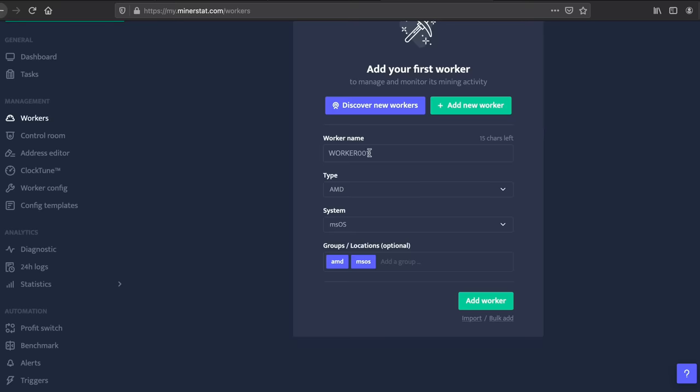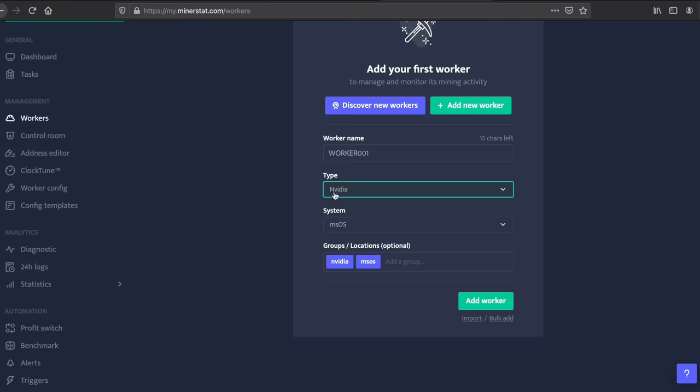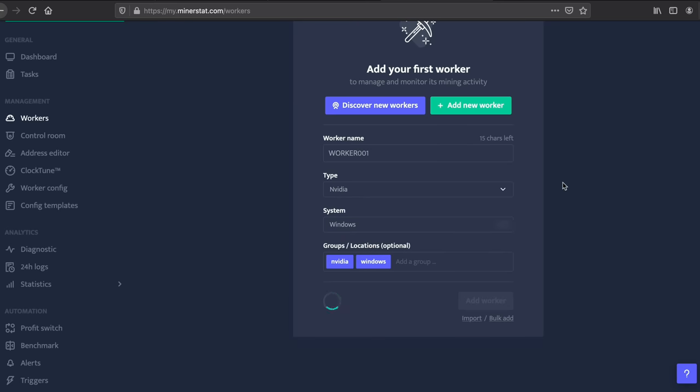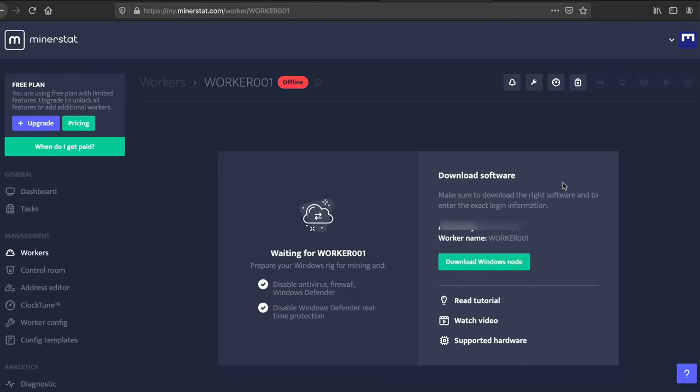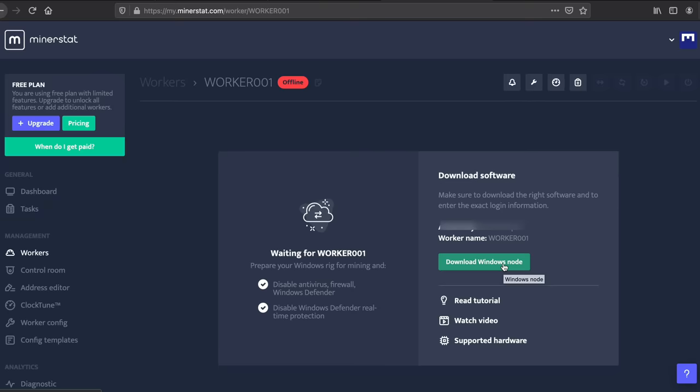What you want to do is name your worker. You can name it whatever you want. You want to choose the type of graphics card that you have. I'm going to use NVIDIA and then the system that you have, MSOS or Windows, and then you just want to leave everything like that and add worker. This is literally the best way to set all this up because it's all done for you. It's very simple to do. You've got your access key here. You can download the software here if you want but we've already done it so we don't need to do that.